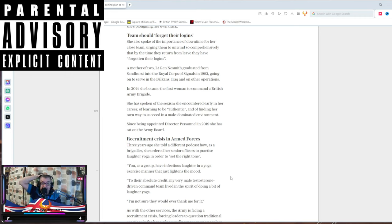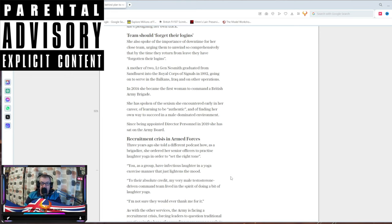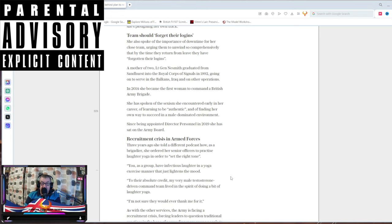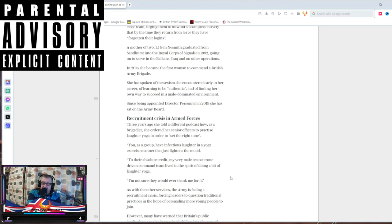Laughter yoga to set the right tone. Are you fucking... Russia, China, North Korea, just do it now, please, because we'll be too busy having our laughter fucking yoga to get our shit together. You're not supposed to lighten the mood. You're supposed to get on with the fucking job. To their absolute credit, my very male testosterone-driven command team lived in the spirit by doing their bit of laughter. No, it's because you were the brigadier and you were in charge and they followed your fucking orders in that hierarchy that you no longer want. I'm not sure they would ever thank me for it. No, they probably hated your fucking guts.